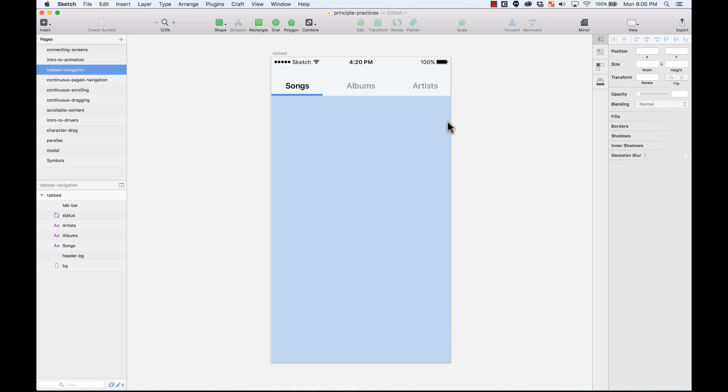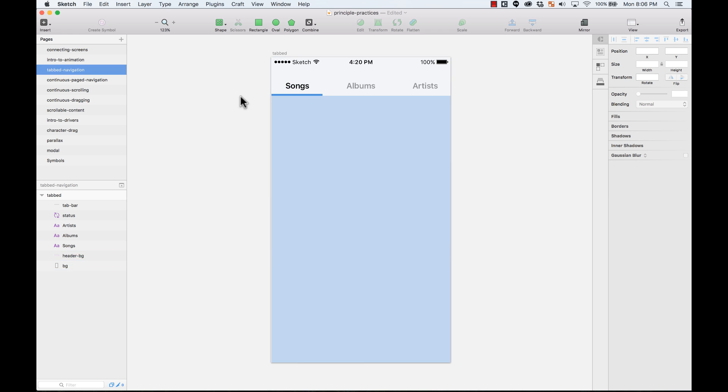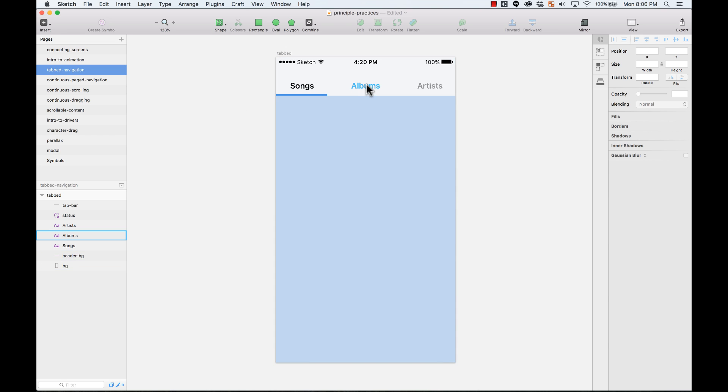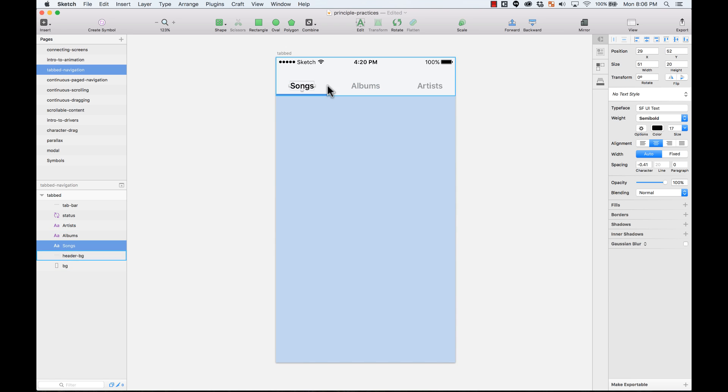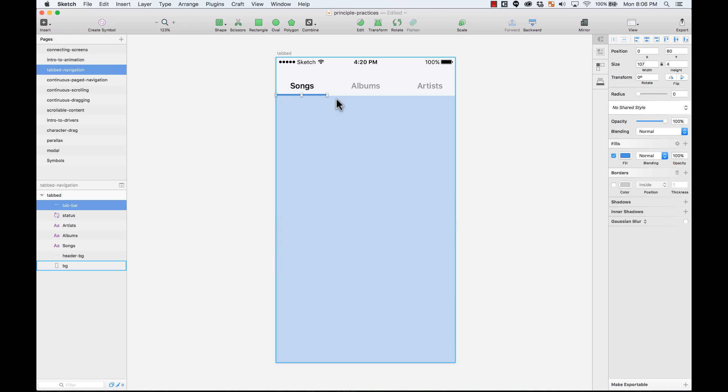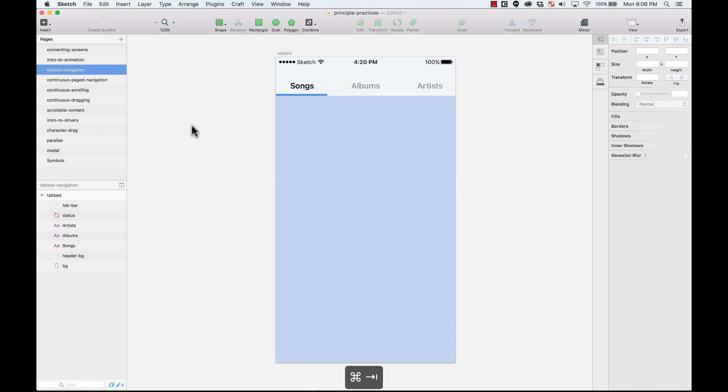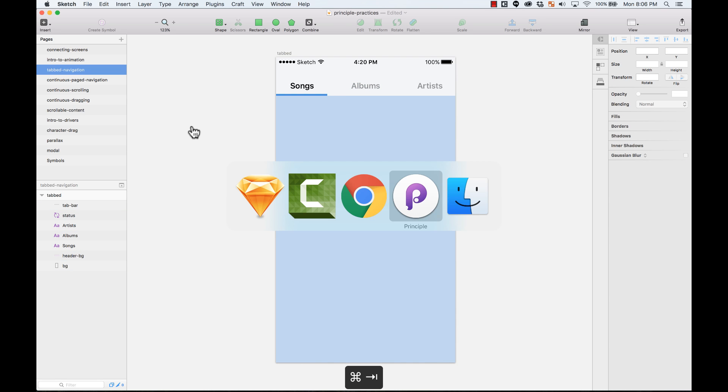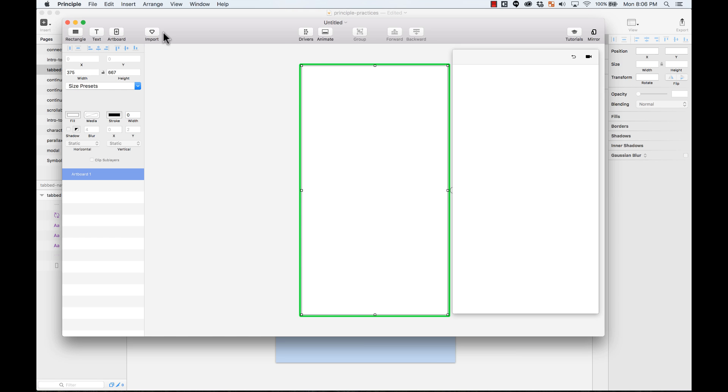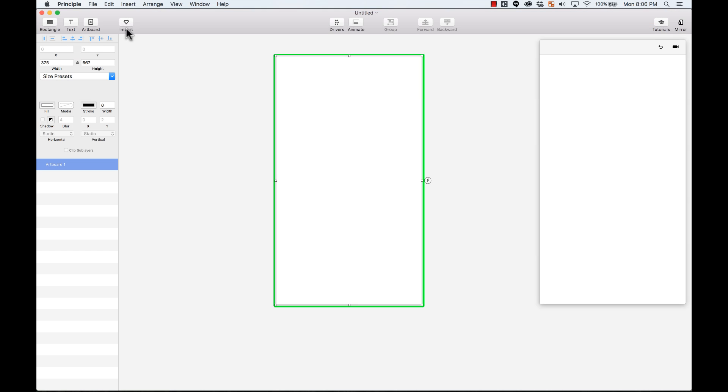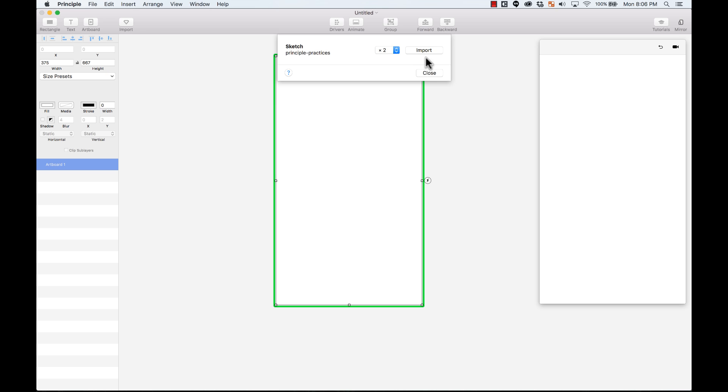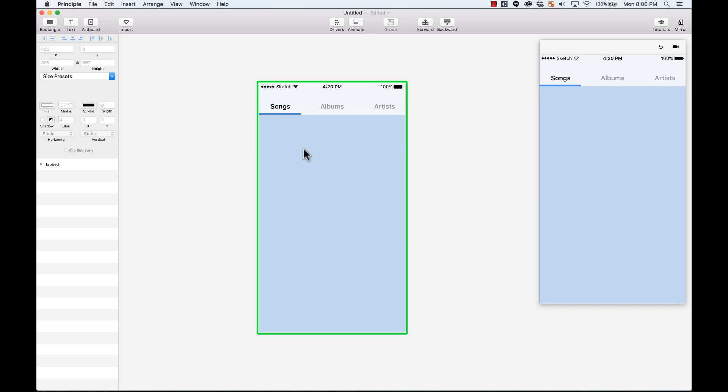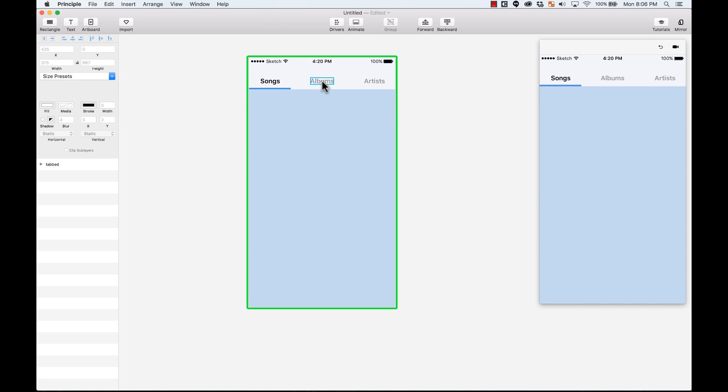In this lecture, we're going to create a really simple tab navigation. I have here a sketch file where I'm going to create these tabs to navigate. The tab will move to different tabs when you tap on them. You can find this sketch file in the video description. So once I have this, I'm going to go to Principle and create a new file. I'm going to import by pressing this little button here that has a sketch symbol. Press Import, and I imported that artboard. Now I can start creating my animation.